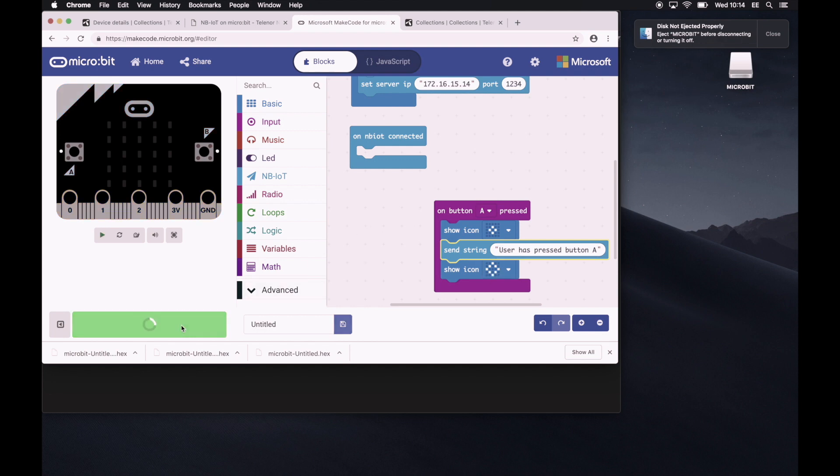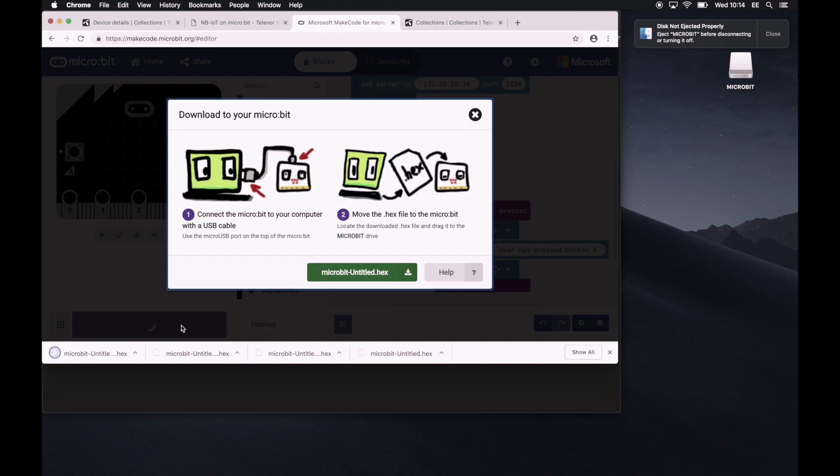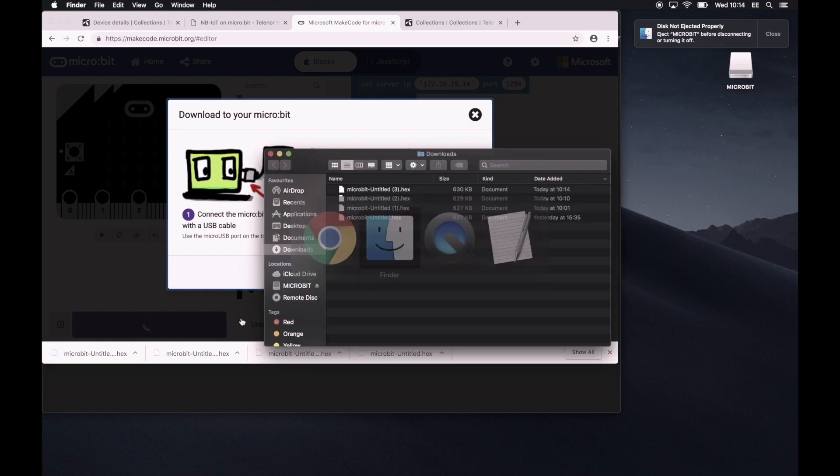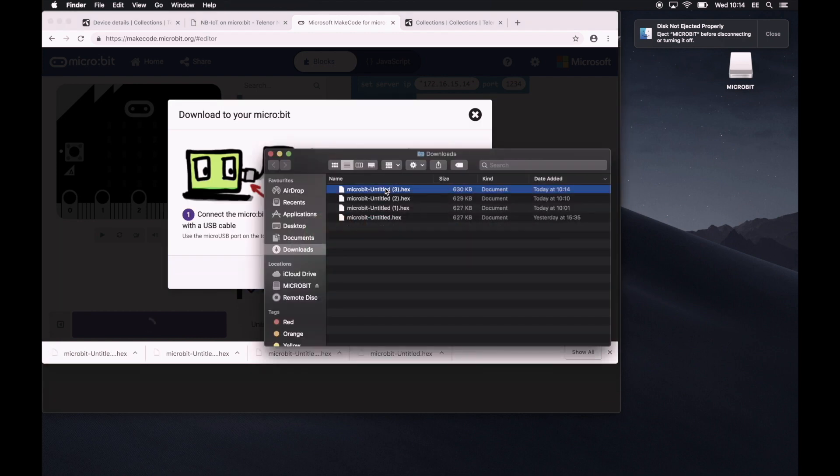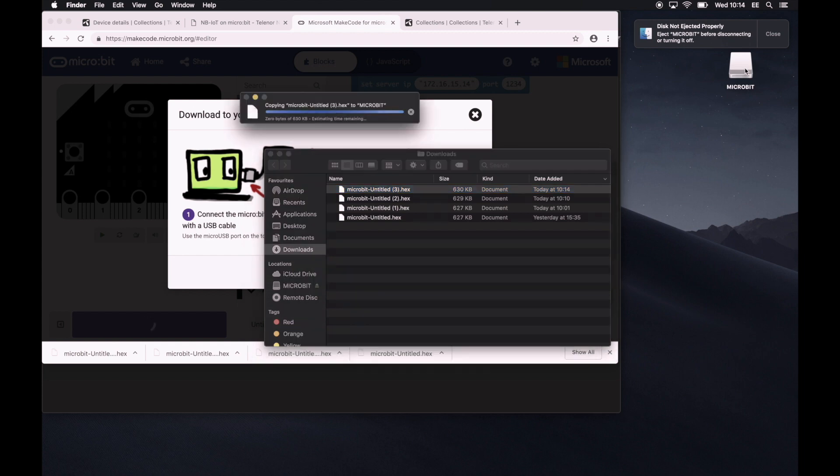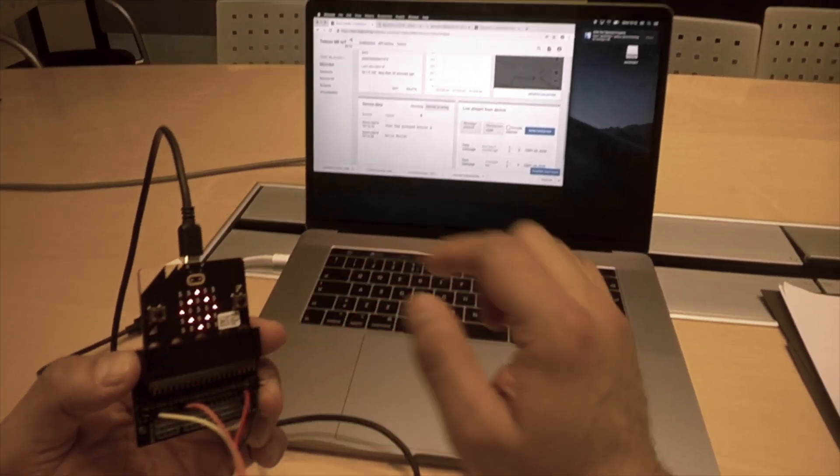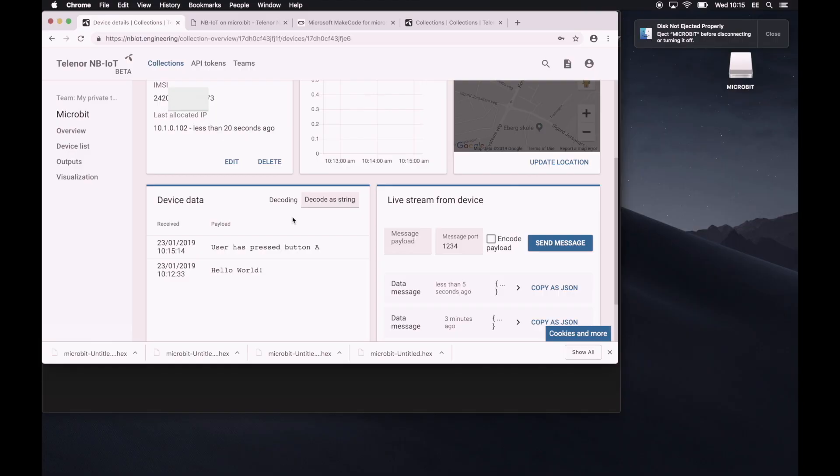We'll go to the downloads folder. We know that this is the most recent file. So we'll just drop that in there. So we'll see that microbit is blinking. Let's press A.